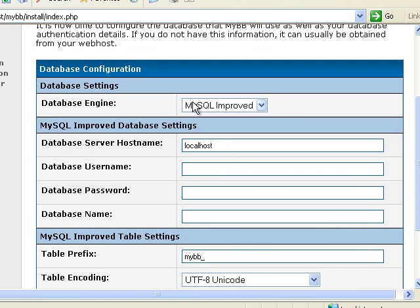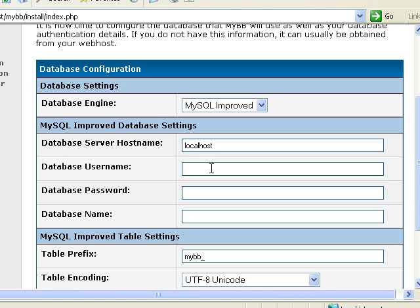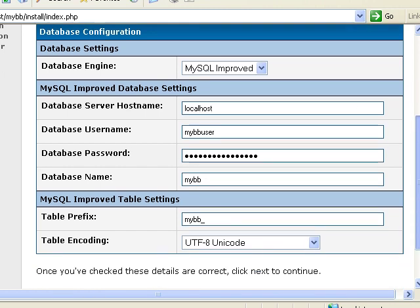Now we need to enter the database information. If you're running XAMPP, this is fine. You'd actually want to use this one. The server host is localhost. Username, I said myBB user. And then next for the password, I'm just going to paste that big long password that I copied. And then for the database name, it was myBB.